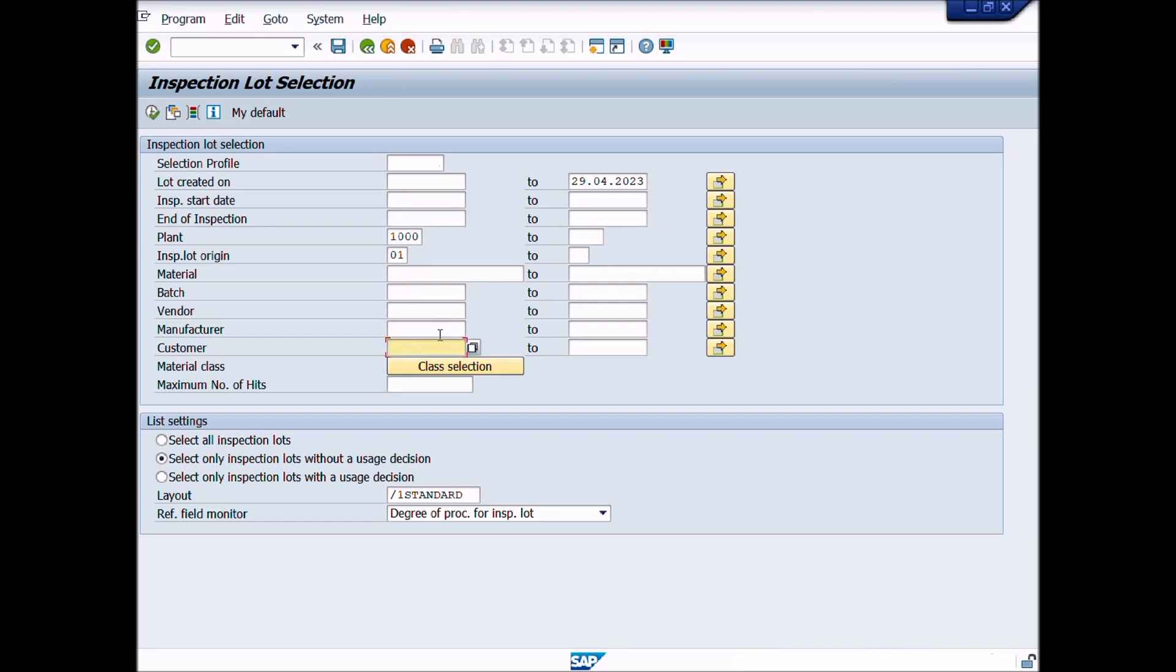Maximum number of hits field should be blank so that system displays all lots, or you can limit the lot search by entering the value 100, 500, or 1000. If you enter these values, the system will display lots or batches according to these numbers. Under the heading of list setting, you have three options.